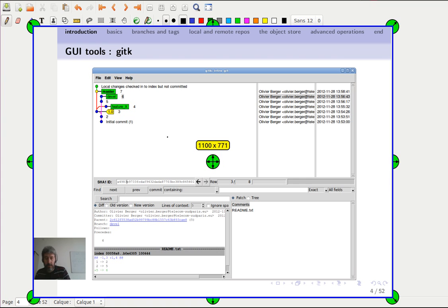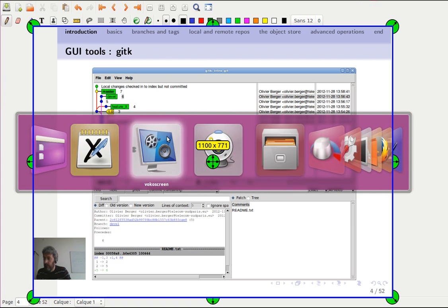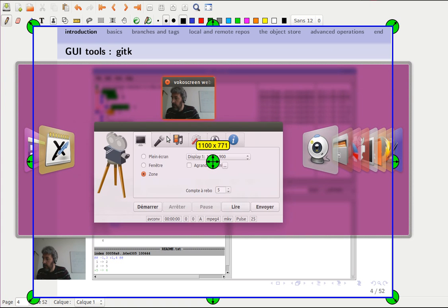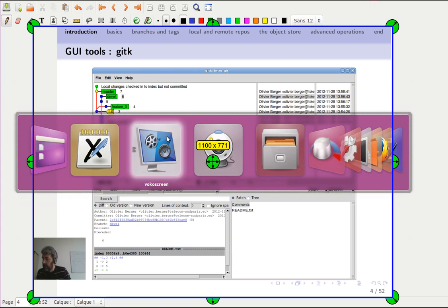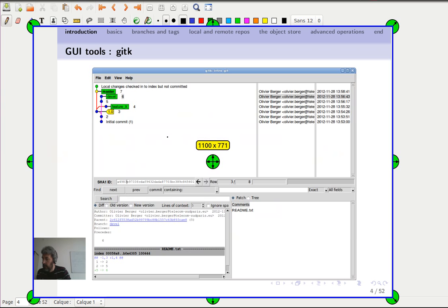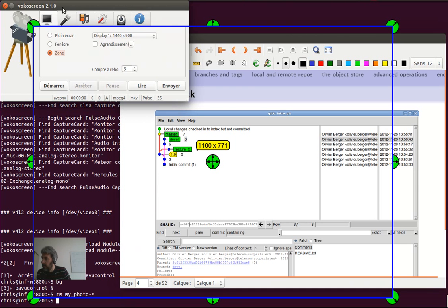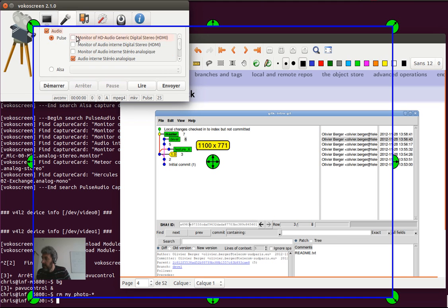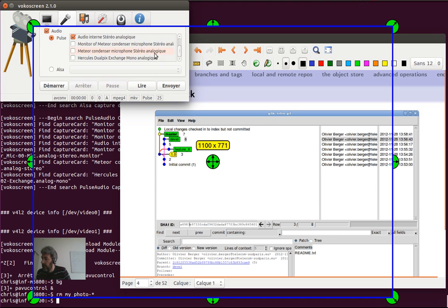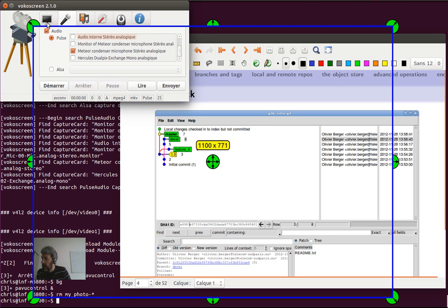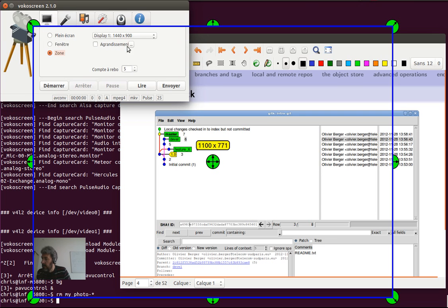So once this is done, I need to configure a bit more. So the sound I'm going to capture on my microphone, excellent microphone instead of the internal one of the laptop. I can say that I want five seconds of countdown before it starts.